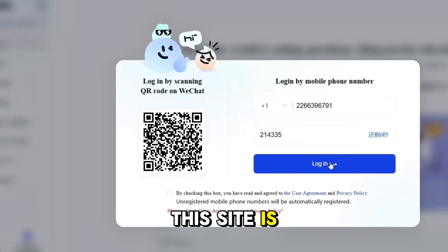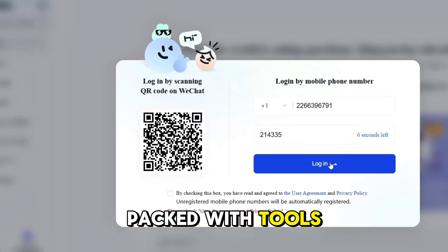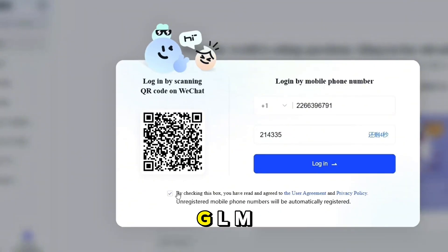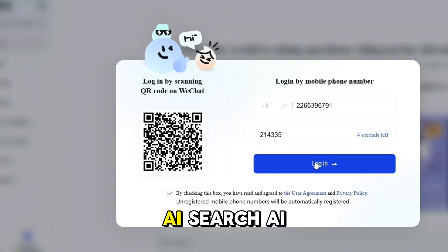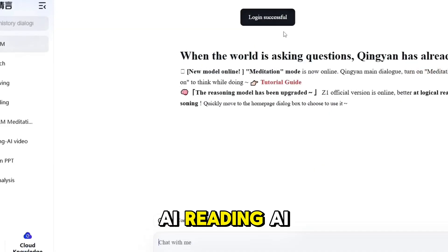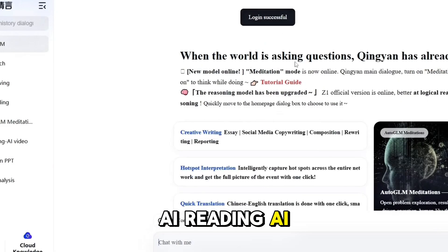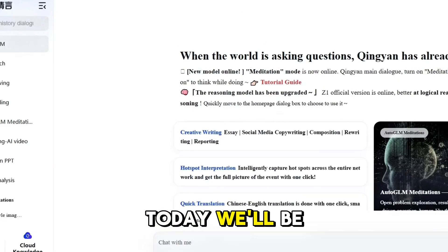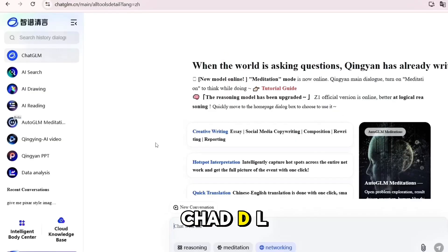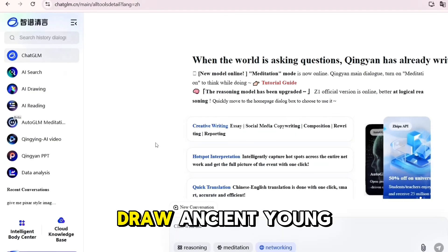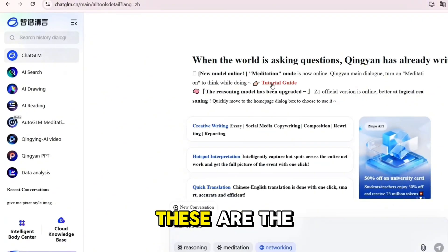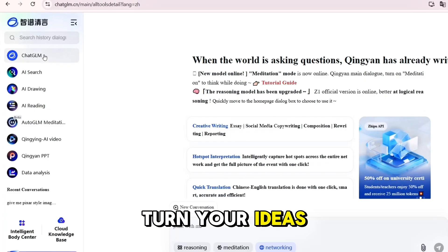Once you're logged in, take a look at the menu on the left. This site is packed with tools — you'll see ChatGLM, AI Search, AI Drawing, I Reading, and AI Video. Today we'll be using three: ChatGLM, AI Drawing, and Qingyang AI Video. These are the ones that will turn your ideas into Pixar-style animation.